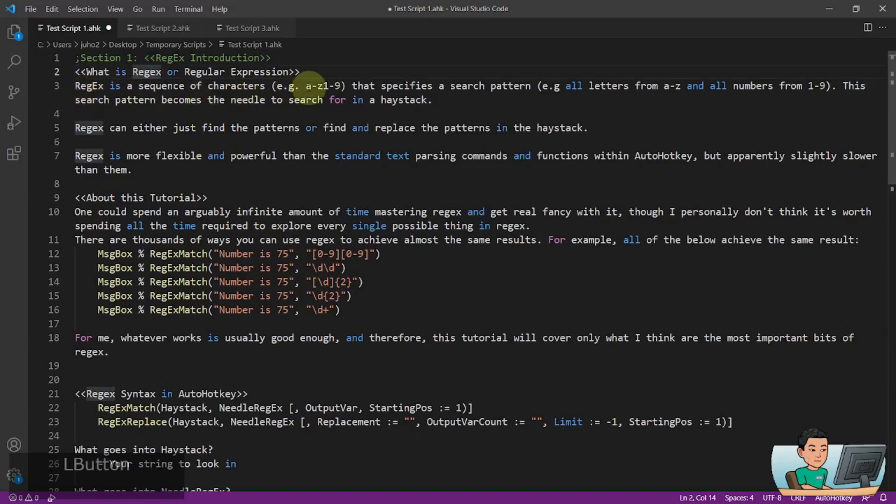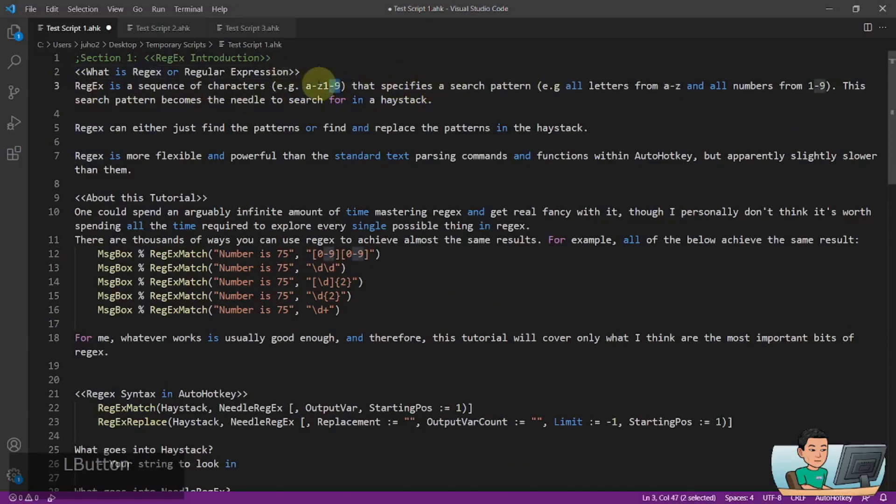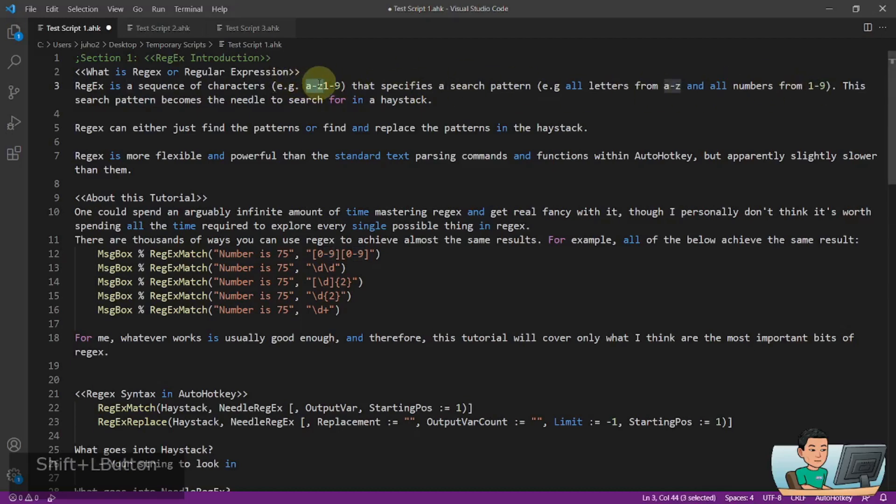For example, A to Z or 1 to 9, that specifies a search pattern, for example, all letters from A to Z and all numbers from 1 to 9.